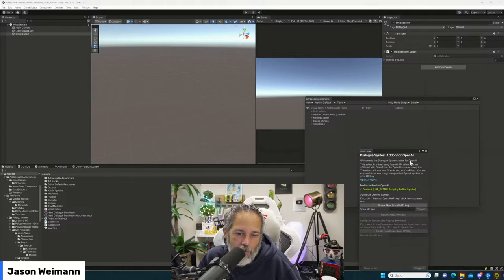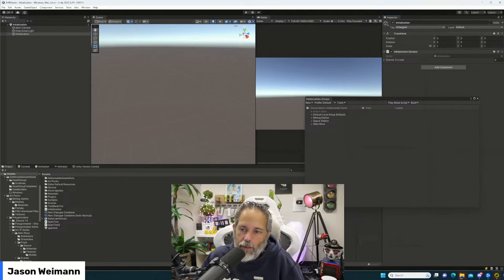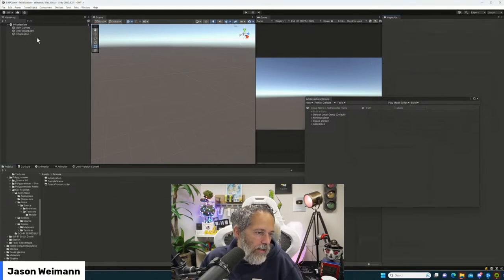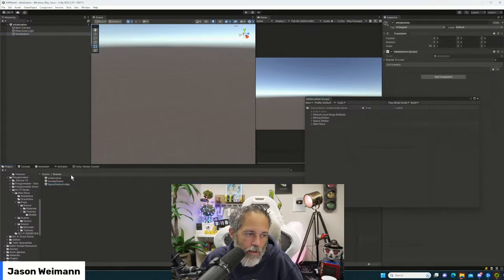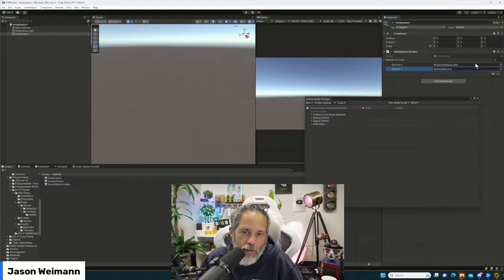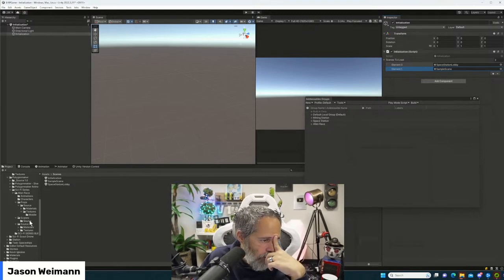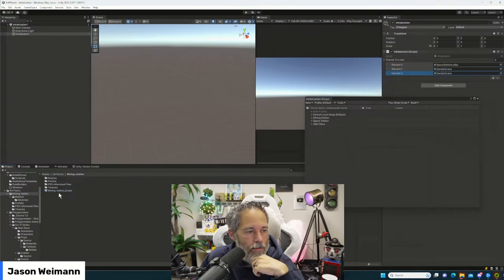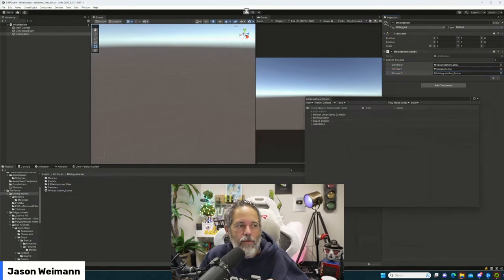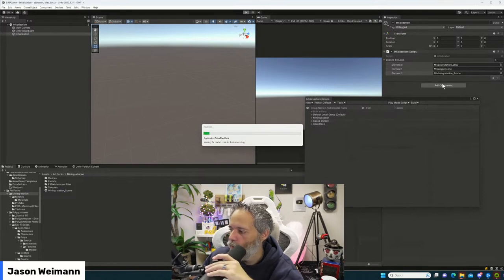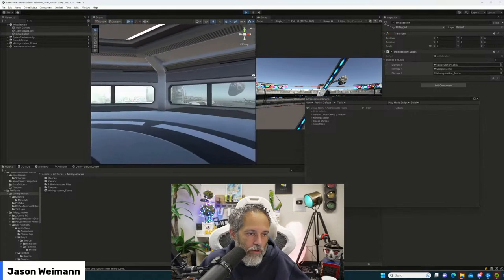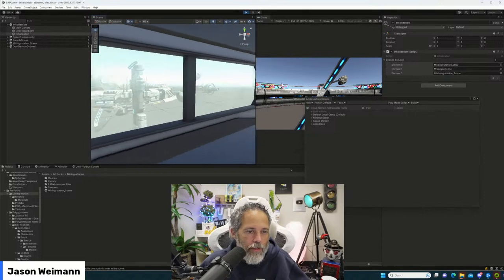Somebody asked about the difference between synchronous and async — we can do that now. Here we've got the room, the little mining station outside you can see from the space station, a hallway, and our robot character. Let's rename that scene and then pull in RPG Builder. Go into scenes, let's call this 'main character.'